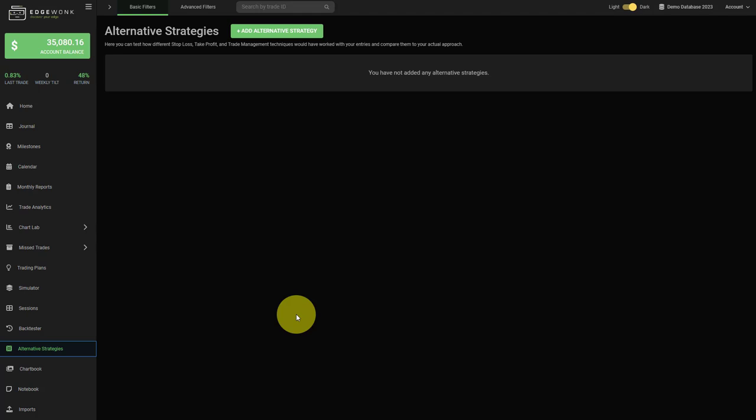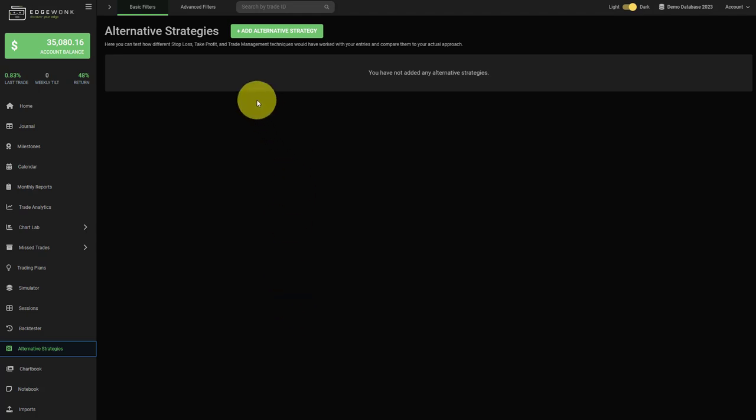For example, you can test different stop loss approaches, different take profit approaches, different ways to manage your trades, and other changes.